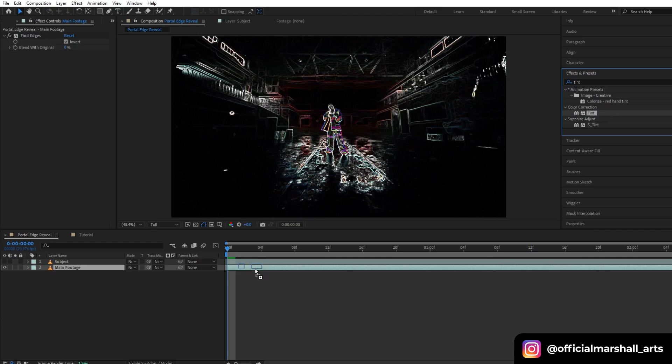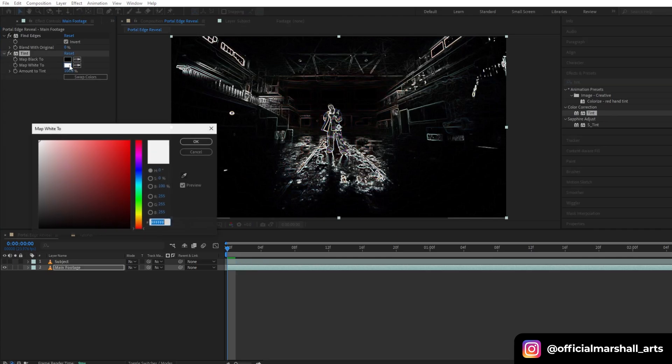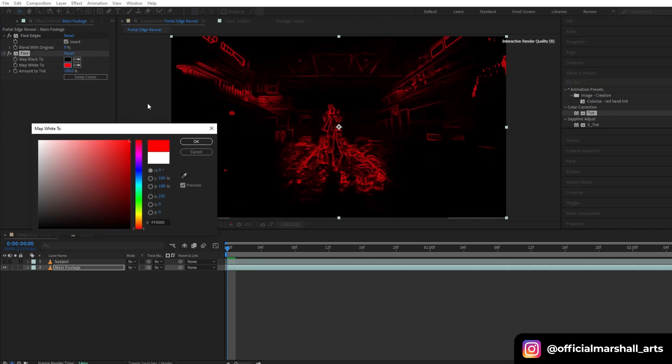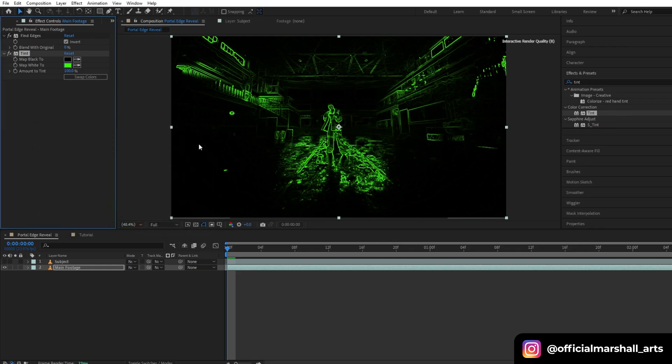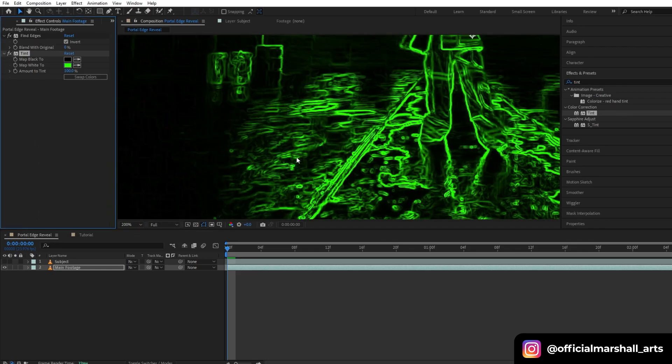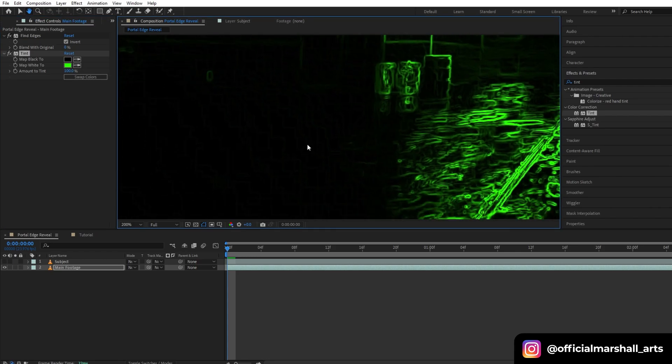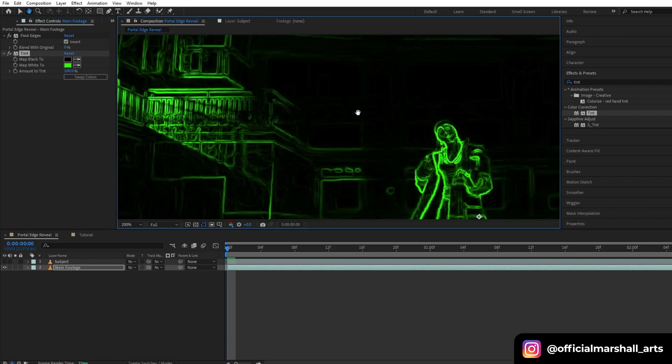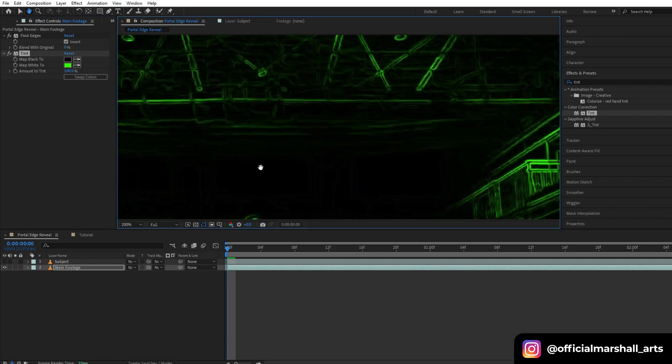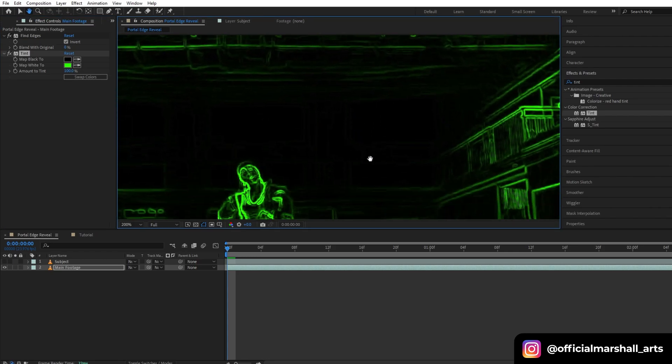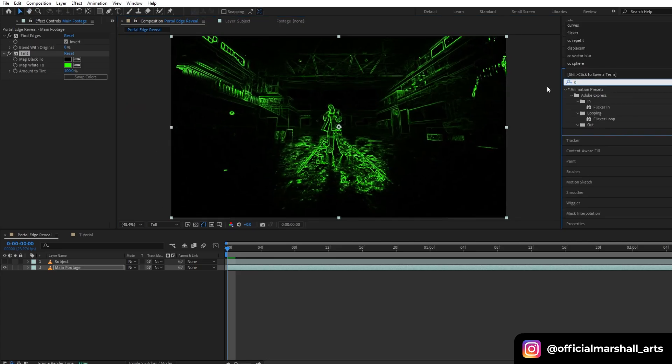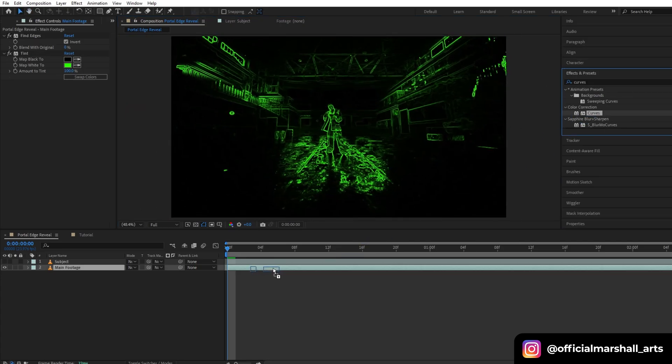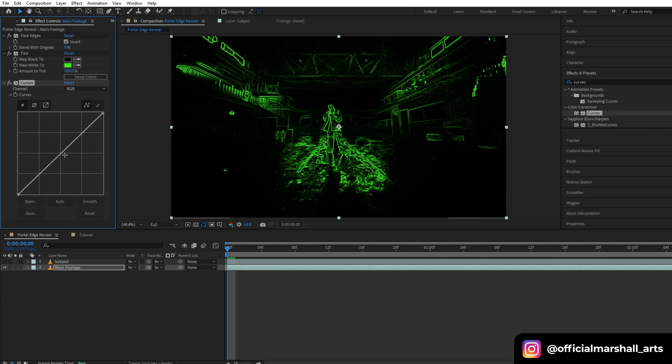We are going to change the color of our edges. I'm going with green right now for this effect, but you can go with any color you want. As you can see there are still some blur edges that are left and it's not looking good. To remove that, I will be adding another effect. Let's add the effect Curves. Drag and drop it onto our layer.